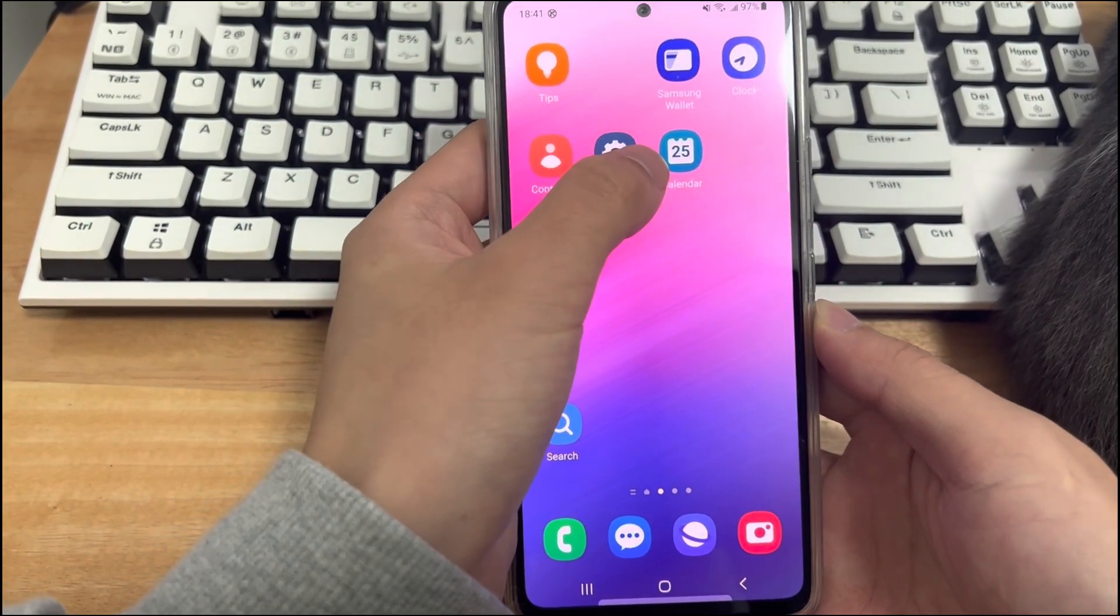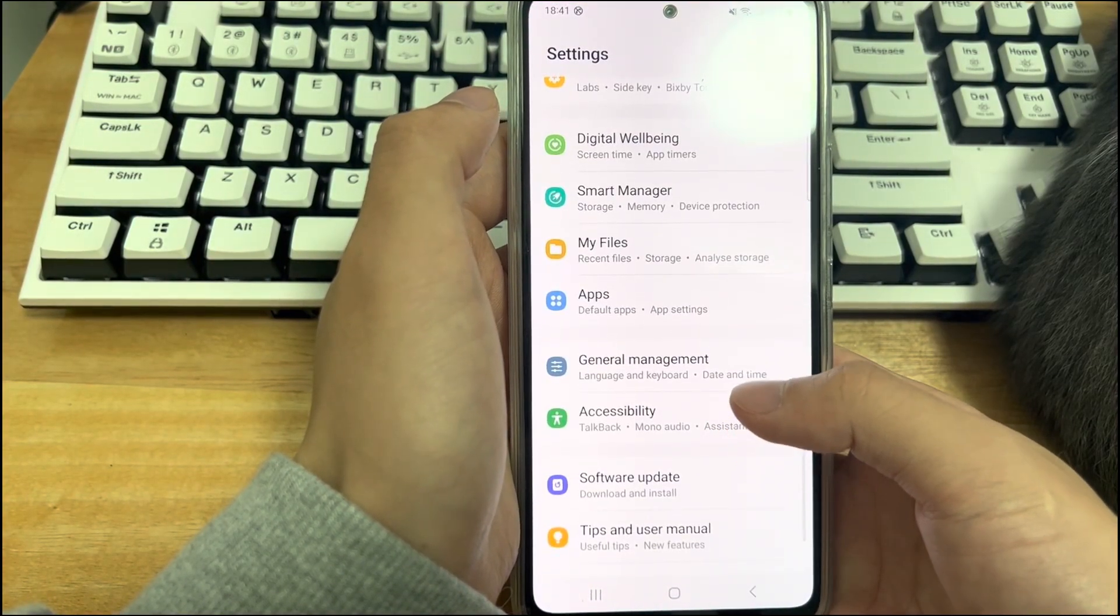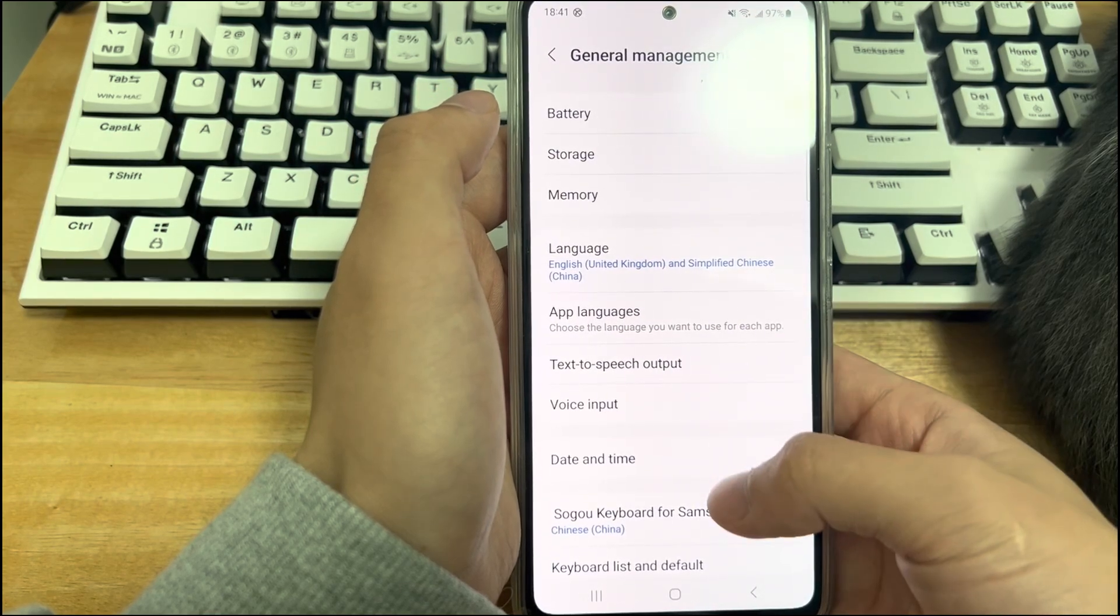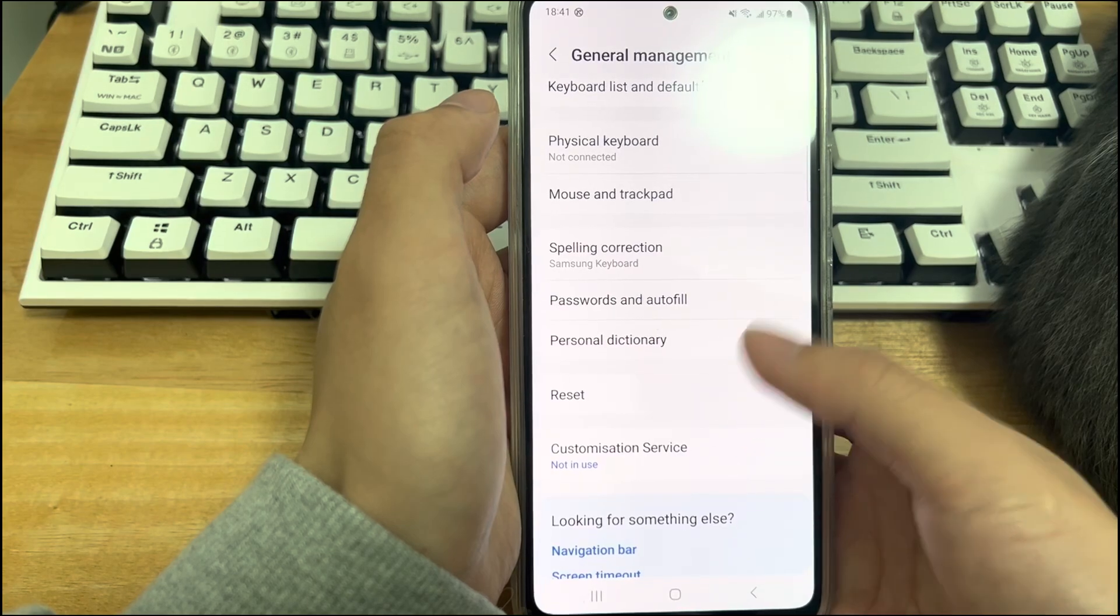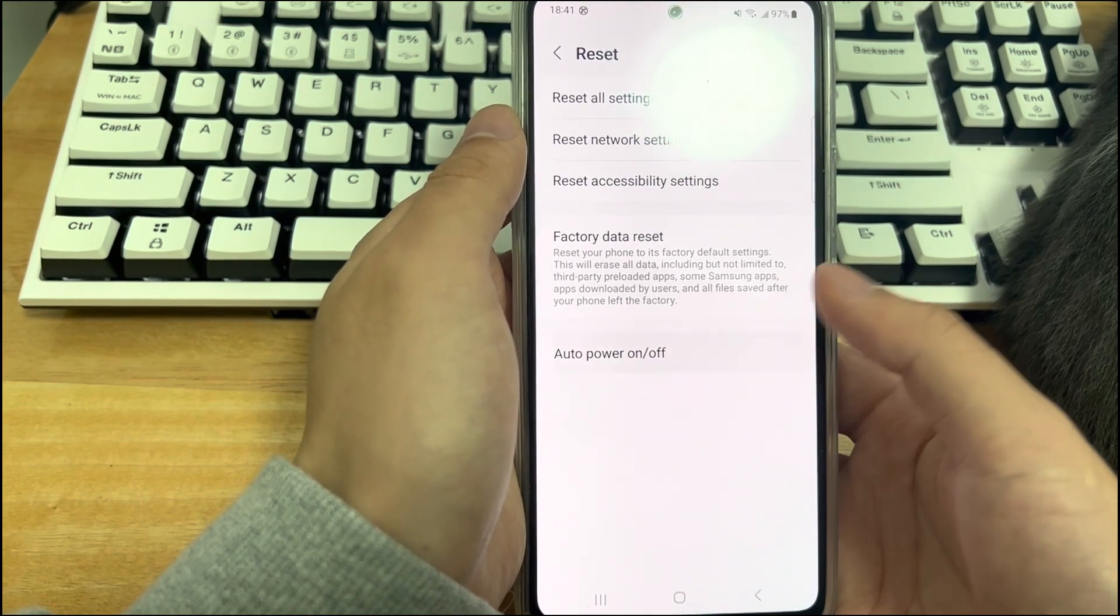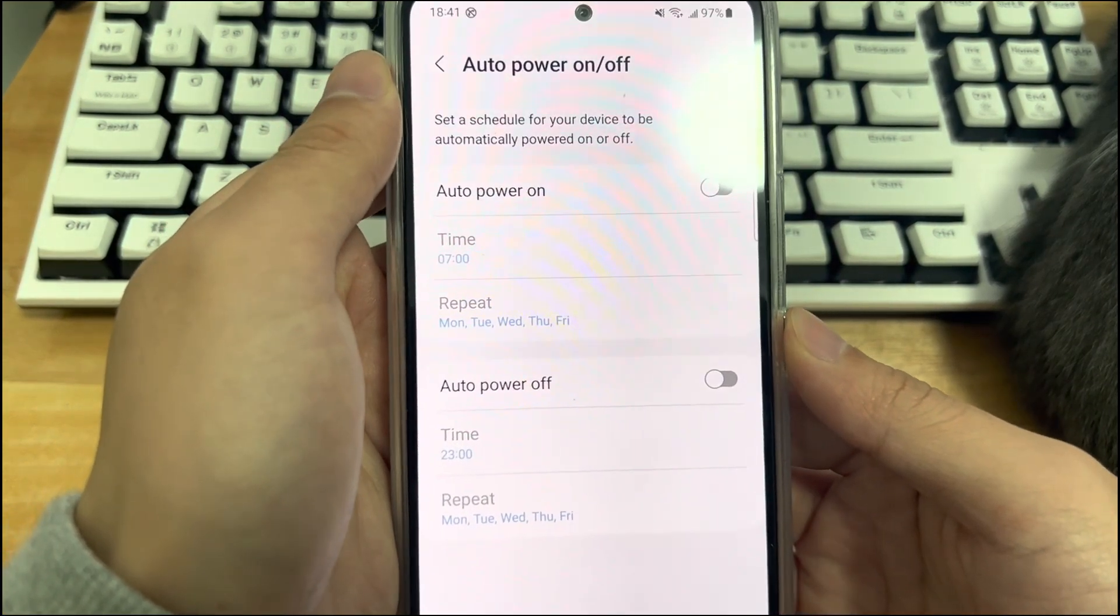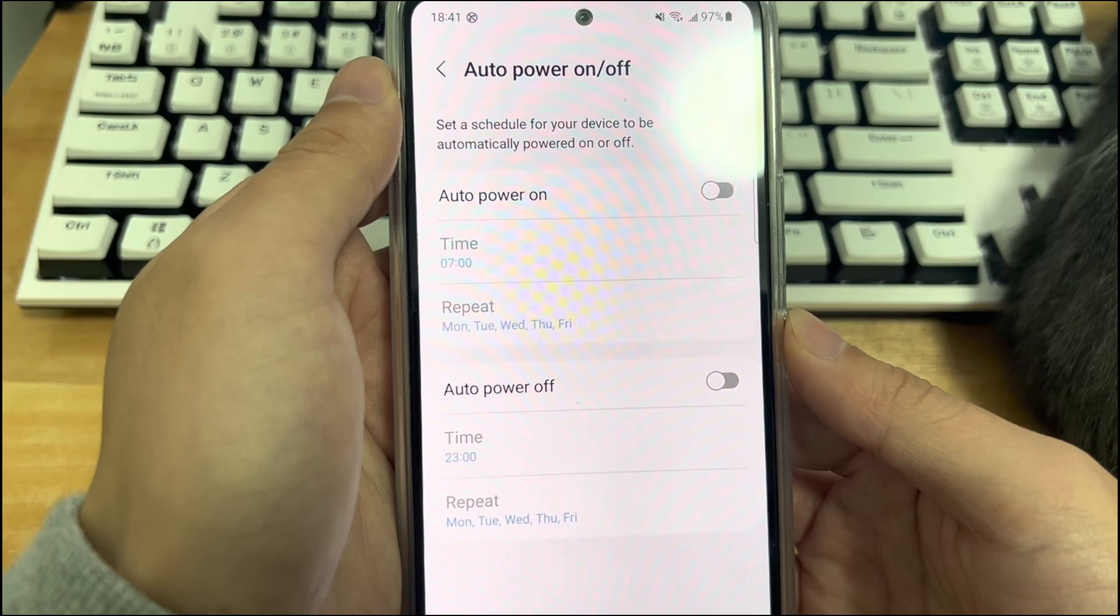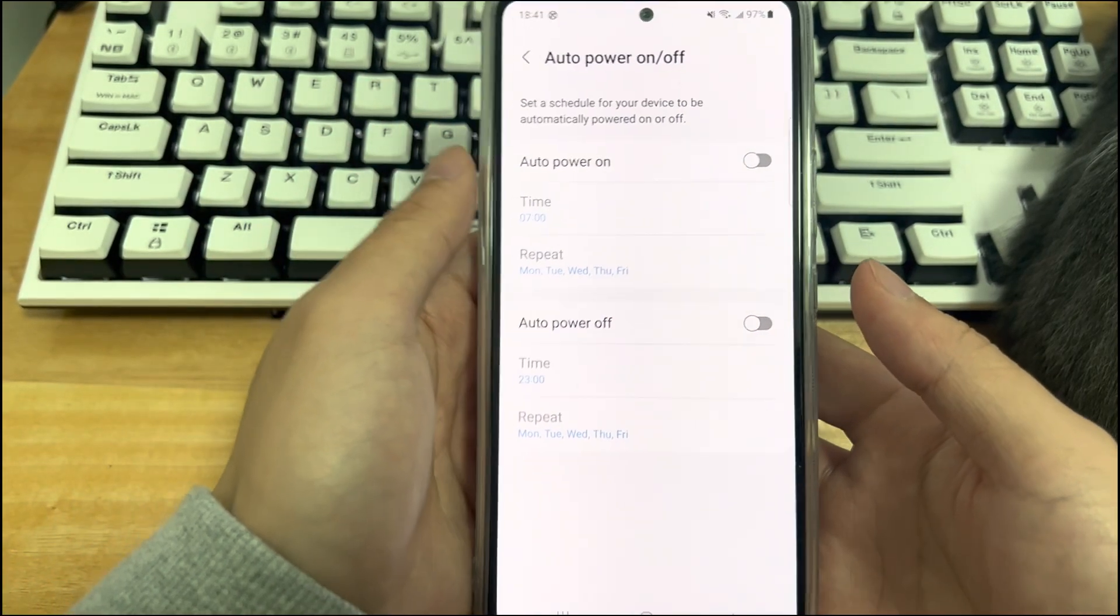I have a Samsung phone in my hand. You need to determine the different steps according to the different equipment. Open the settings on the Android phone. Enter the setting interface, find and click the general management to enter the general management interface, find and click the reset option on the general management interface, select the automatic power on/off option in the reset interface. After entering this interface, turn off the auto power on/off button of your Android phone. After turning it off, check whether the phone returns to normal.